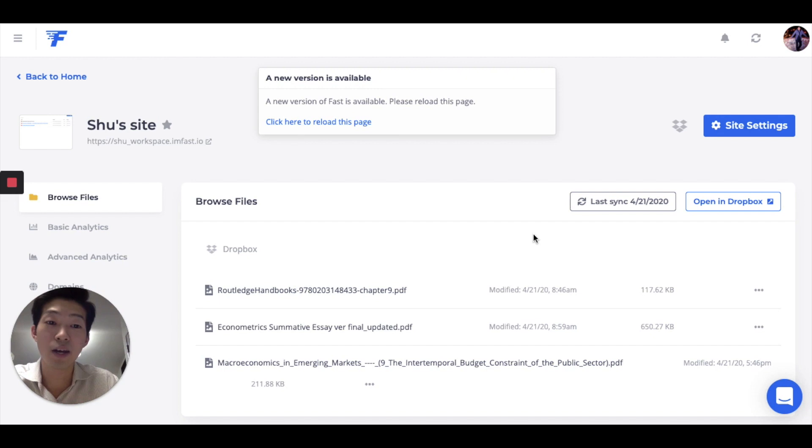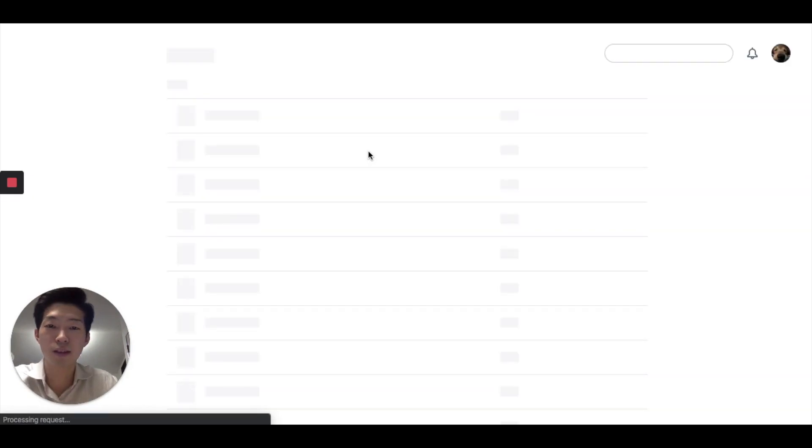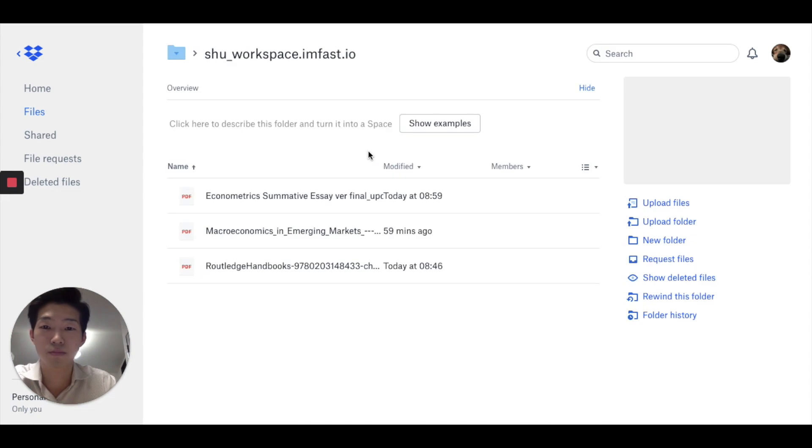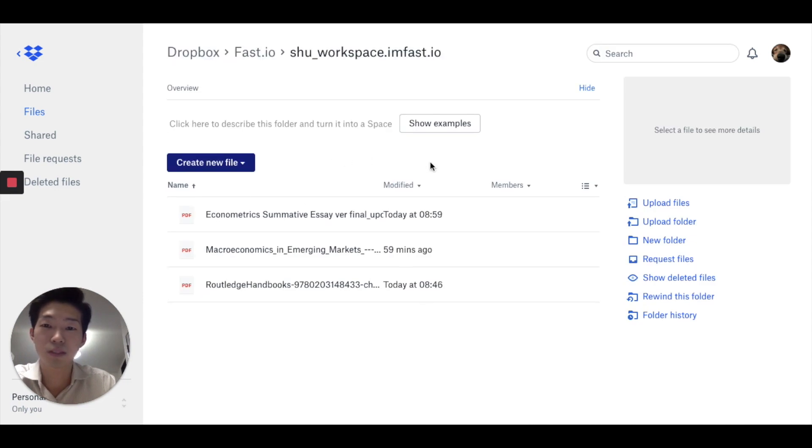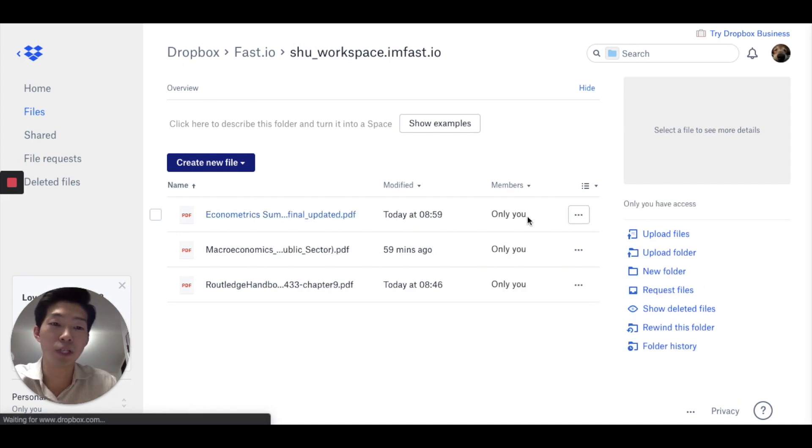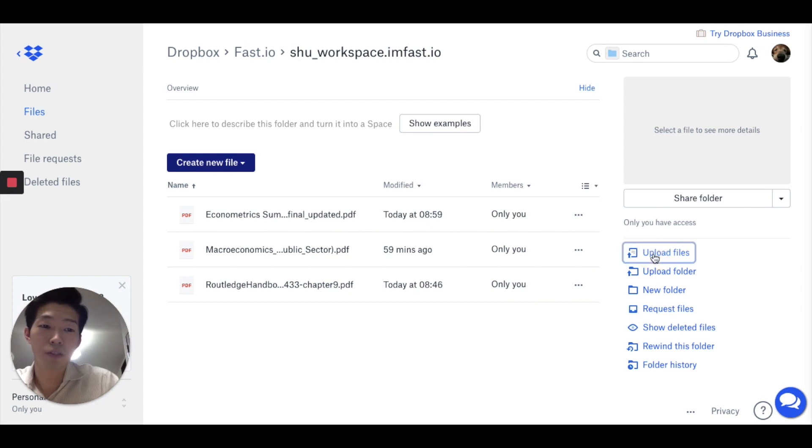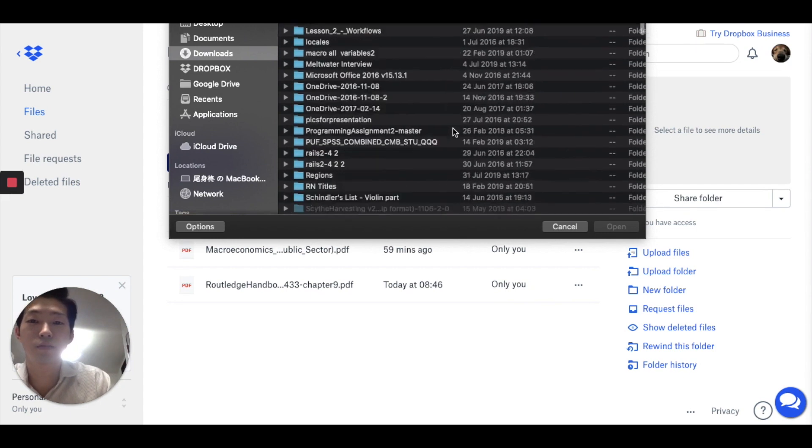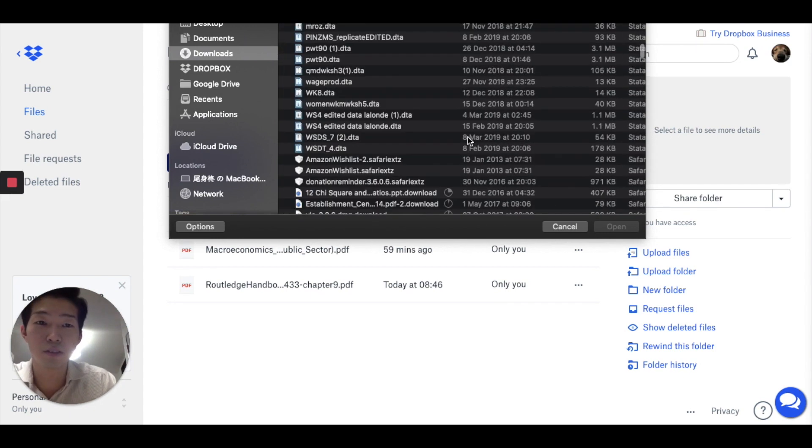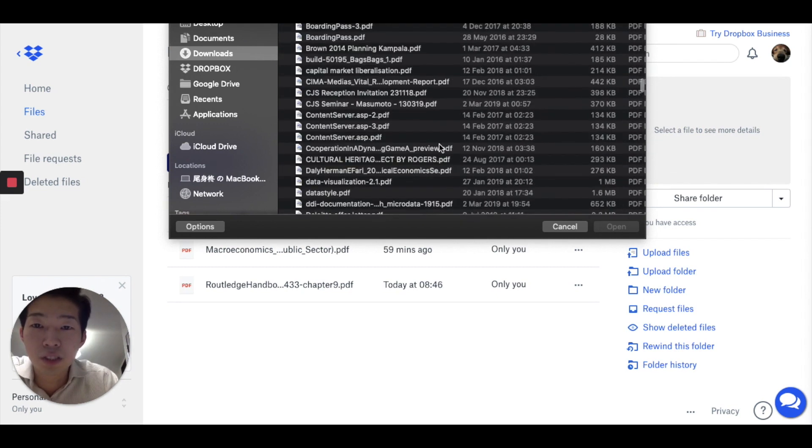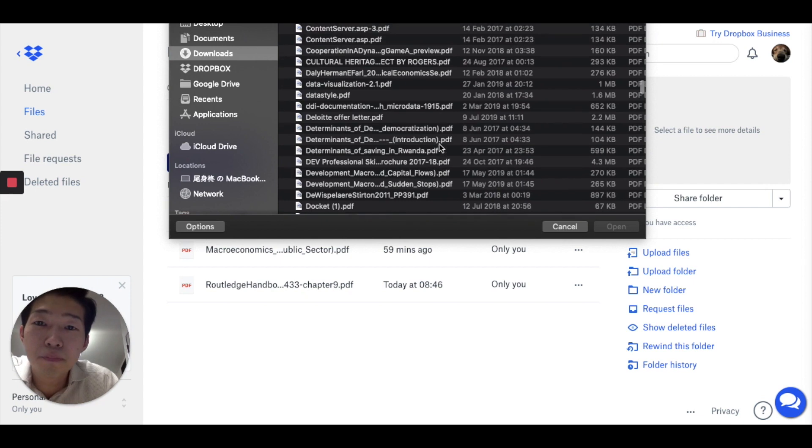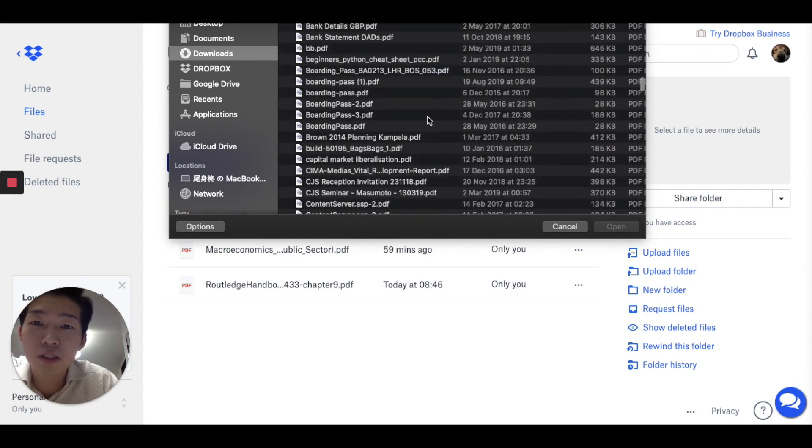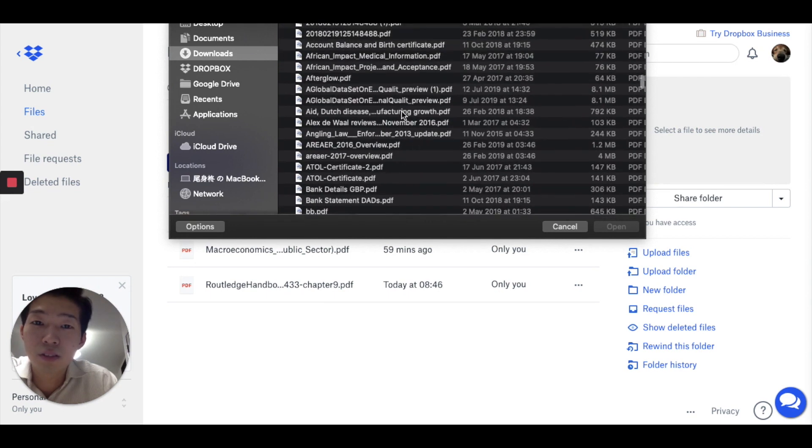And now what you want to do is open your Dropbox. And you can upload any PDF files. Any PDF that you want to embed in Roam. So choose Upload Files. Let's choose something random. I don't know what to choose. How about this one?